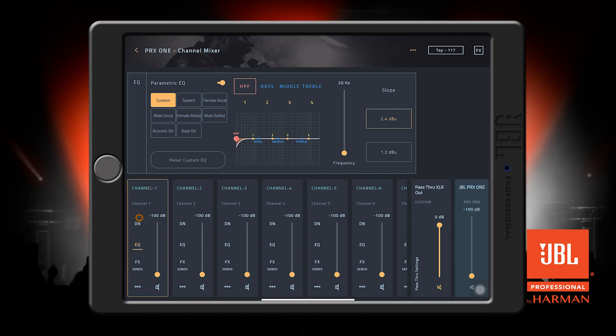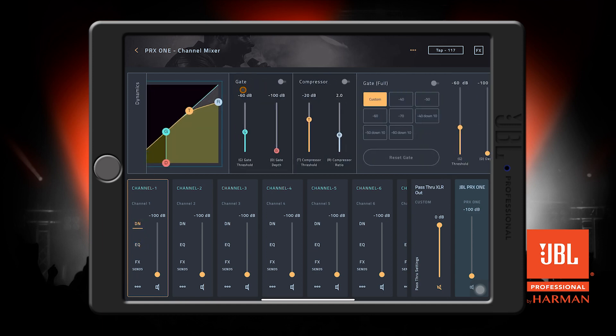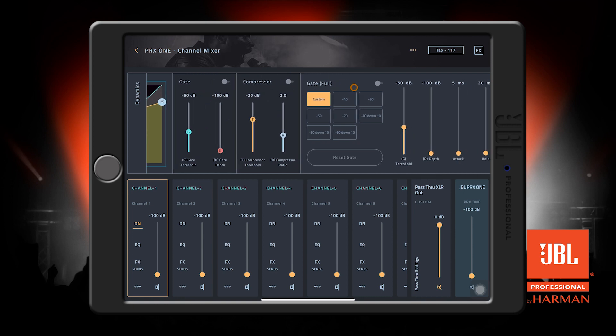Pressing the buttons to the left of the fader like the dynamics button will bring that section to the top view for that respective channel.